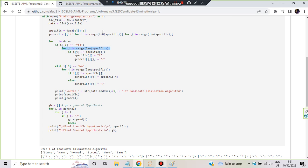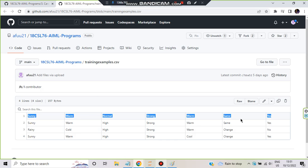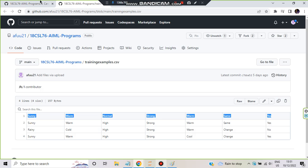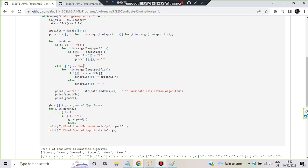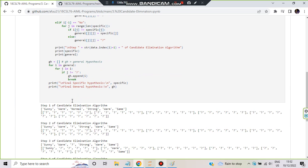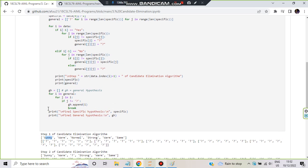For j in range(len(specific)) — six times — we iterate over all six attributes. This same for loop runs whether the label is yes or no, because every row has six attributes. If it is yes, we compare specific: if i[j] is not equal to specific[j] — for example, if i[j] is sunny and specific[j] is also sunny — when they are equal there is no change needed.